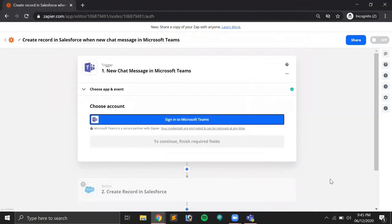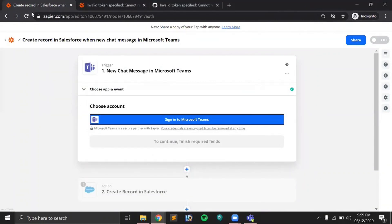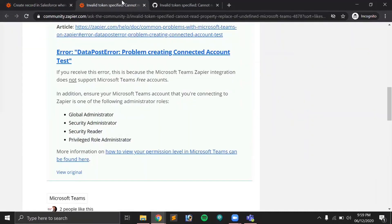We're back. As you may remember, we were not able to connect the Teams account with the Zapier account. I googled the issue and found that the Microsoft Teams Zapier integration does not support Microsoft Teams' free account. We were using the free account, and that was the reason we couldn't connect. Although we're not able to make the connectivity between Microsoft Teams and Salesforce, I thought I should share this so that you don't face the same issue when trying the Zapier integration.